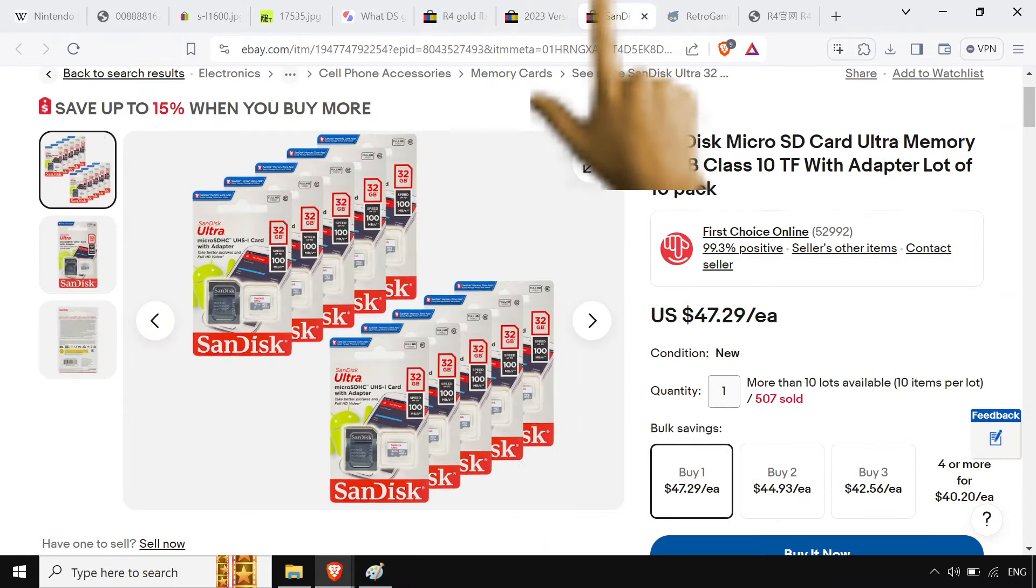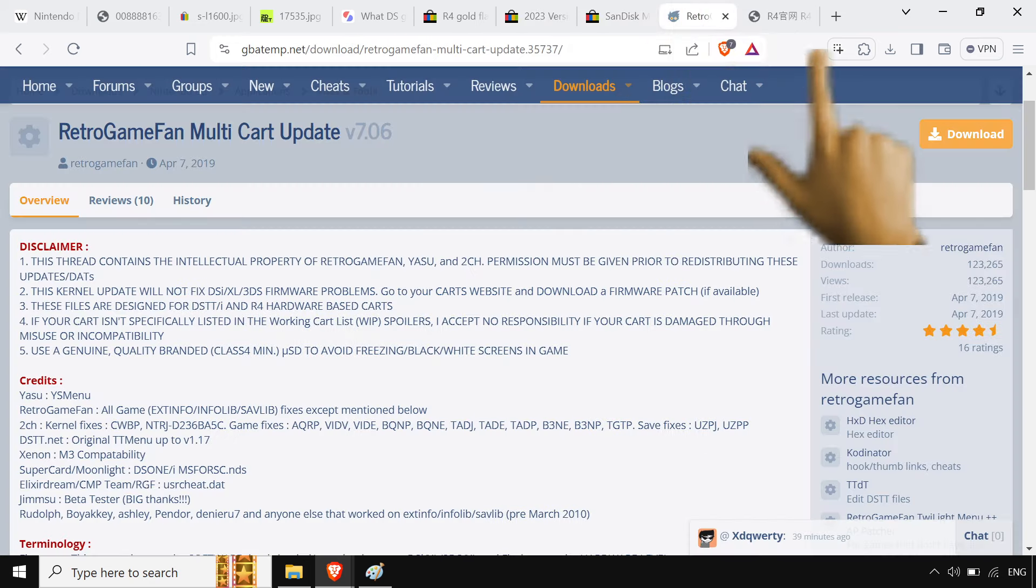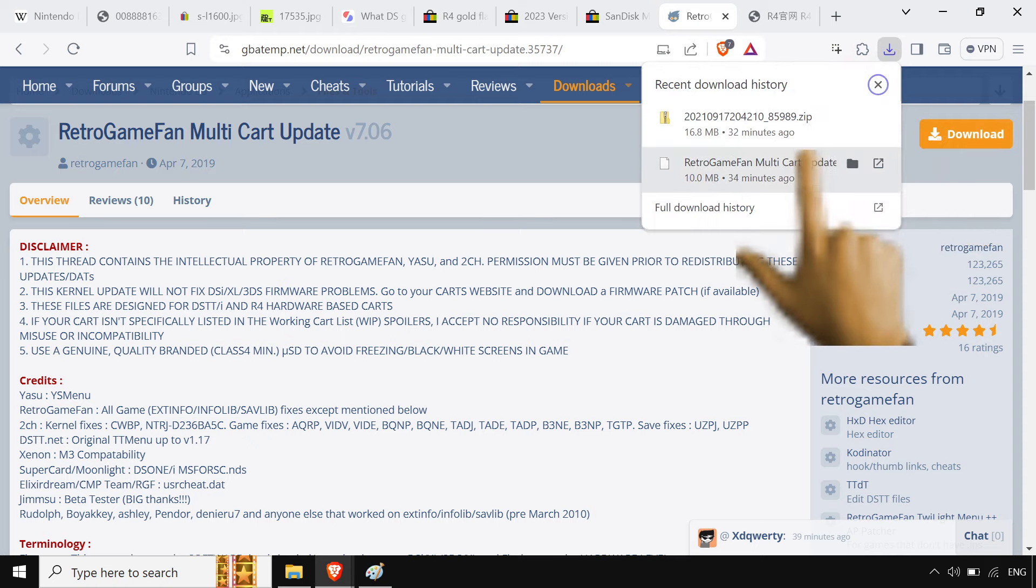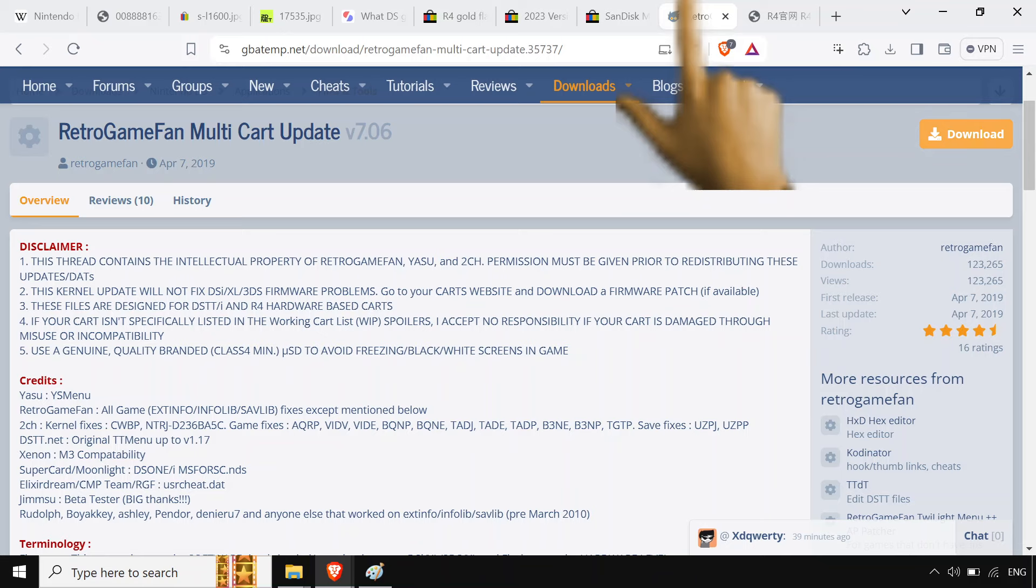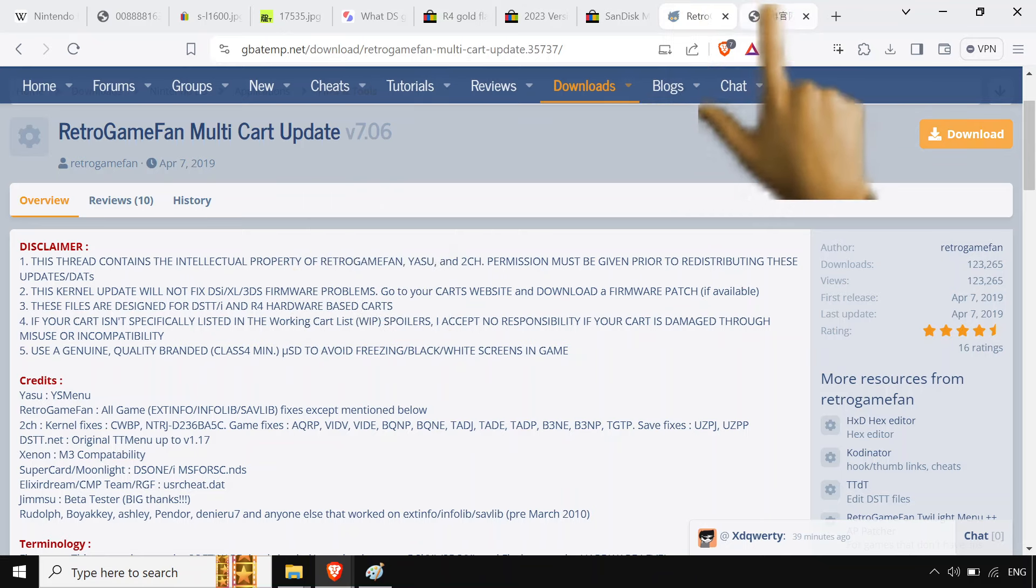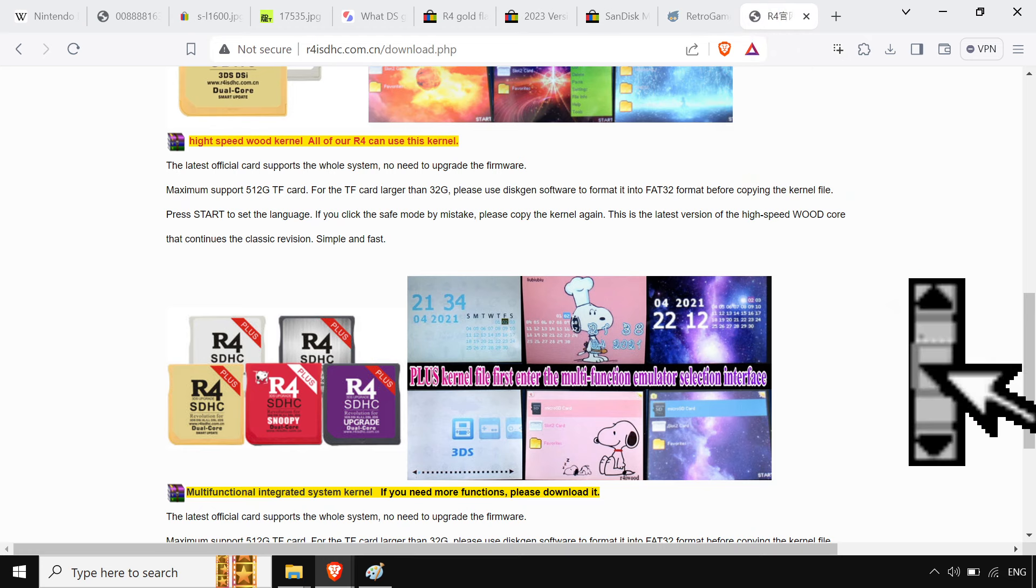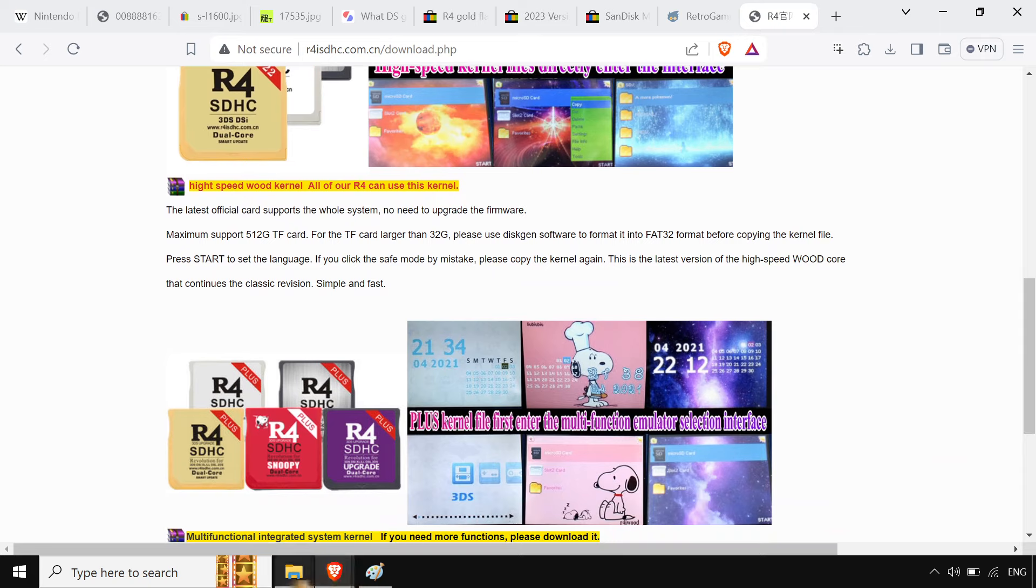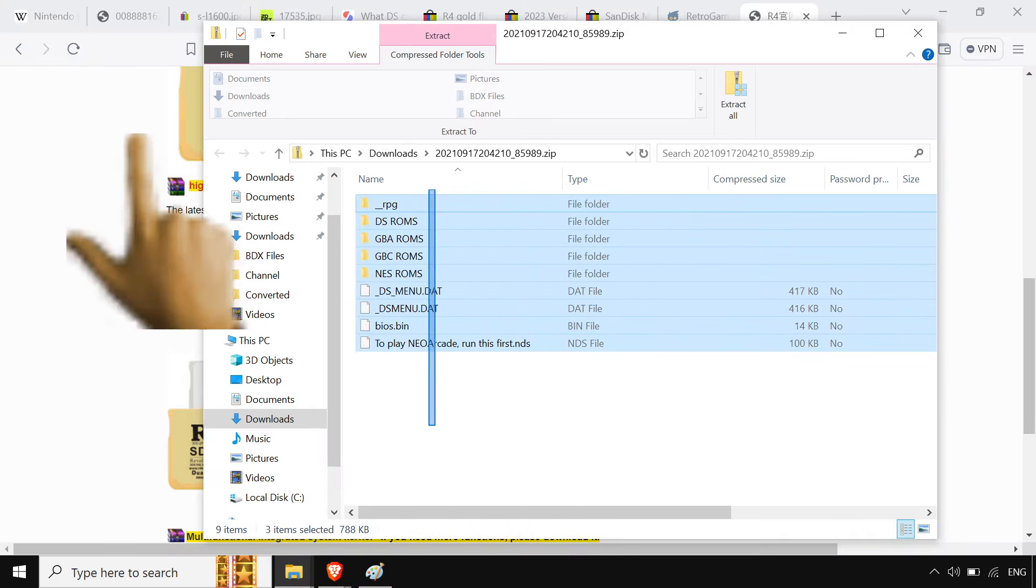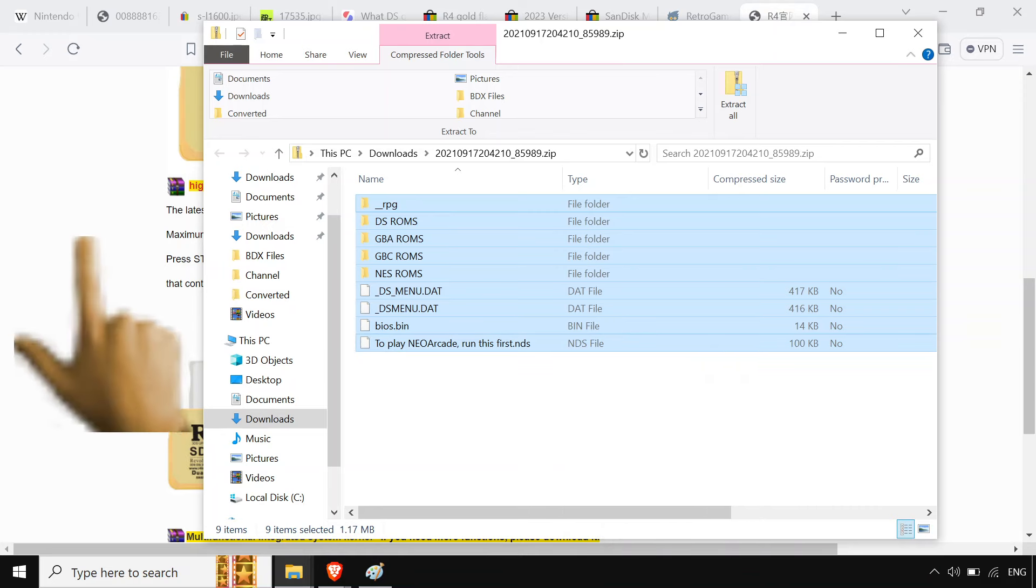Then you throw in like a 32 gigabyte SD card or lower, and just start loading them up. Once you get the SD card, you're gonna wanna load a kernel on them. If Retro Game Fans doesn't work, you're gonna need to get one of those regular kernels. And what you do is you just grab this, you drop down to the root directory of your SD card, and you're set.